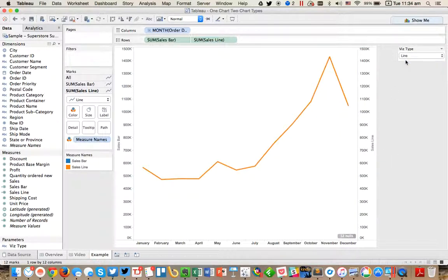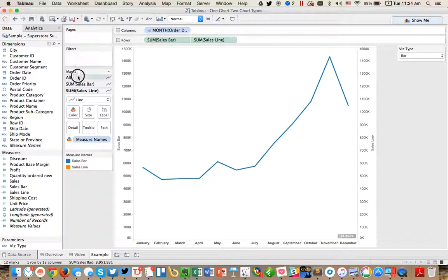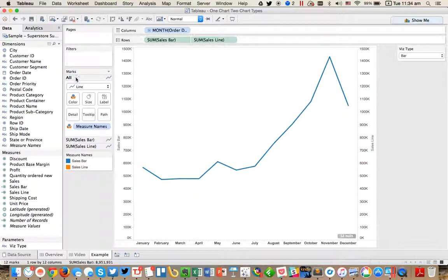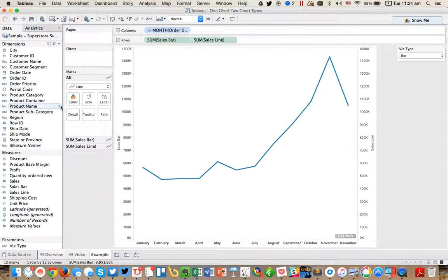And now if I change it to line, you'll see that this changes. So now the next step I need to do is I need to first go on here to the all option. And I'm going to go ahead and remove measure names from the color. Tableau puts that on there by default when you do a dual axis.